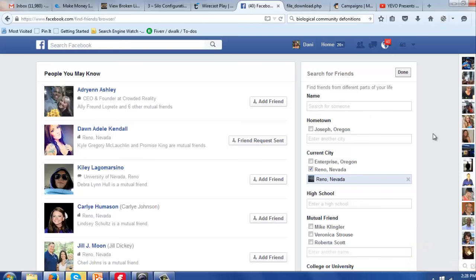And say, hey, the reason that I actually was reaching out to you is because I know you live in Reno and I'll be there next week and I'd love to meet you in person. I'm always looking to expand my circle of influence with like-minded people who are into health and wellness or something like that. And they're going to say, oh yeah, you're in Reno next week, what are you doing there? And you have the opportunity to share with them.